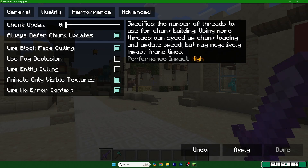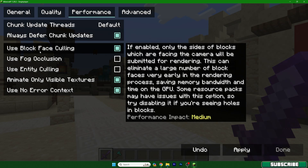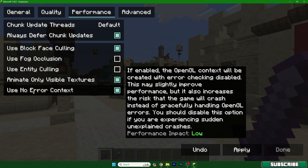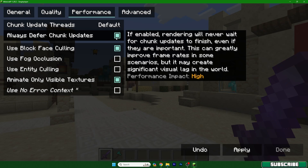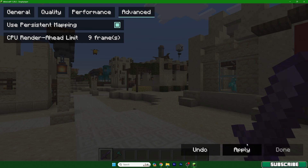Now let's get to Performance settings. You can see Chunk Update Threads — leave it on zero. For Always Defer Chunk Updates, turn it on. Use Block Face Culling — yes. Use Fog Occlusion — no. Use No Error Context — no. This is how the Performance settings should look. In Advanced, set the CPU priority to the highest — that means you will actually get more FPS. Let's apply the settings.